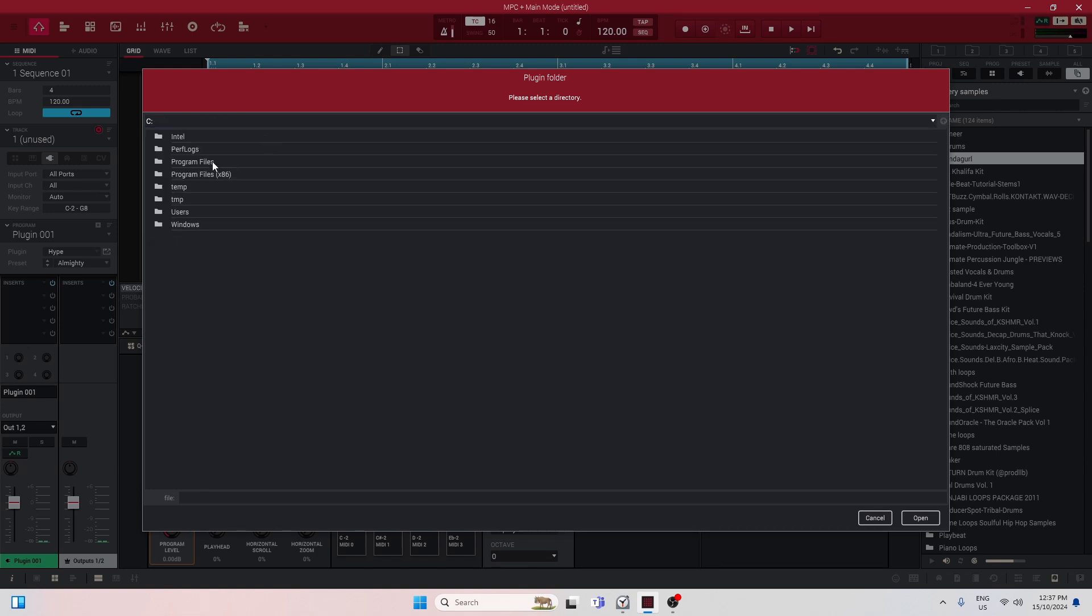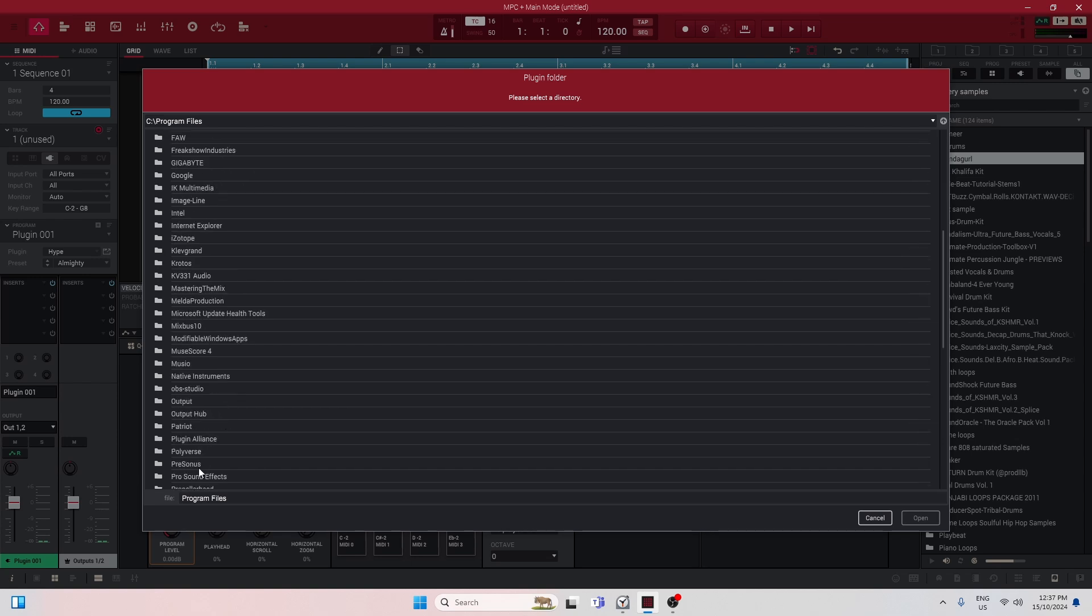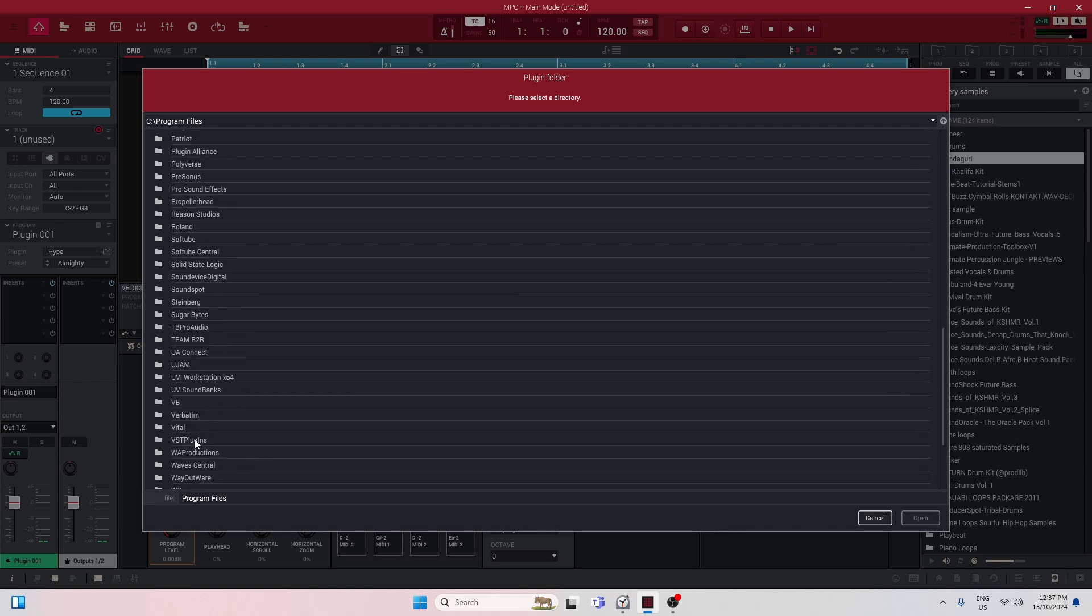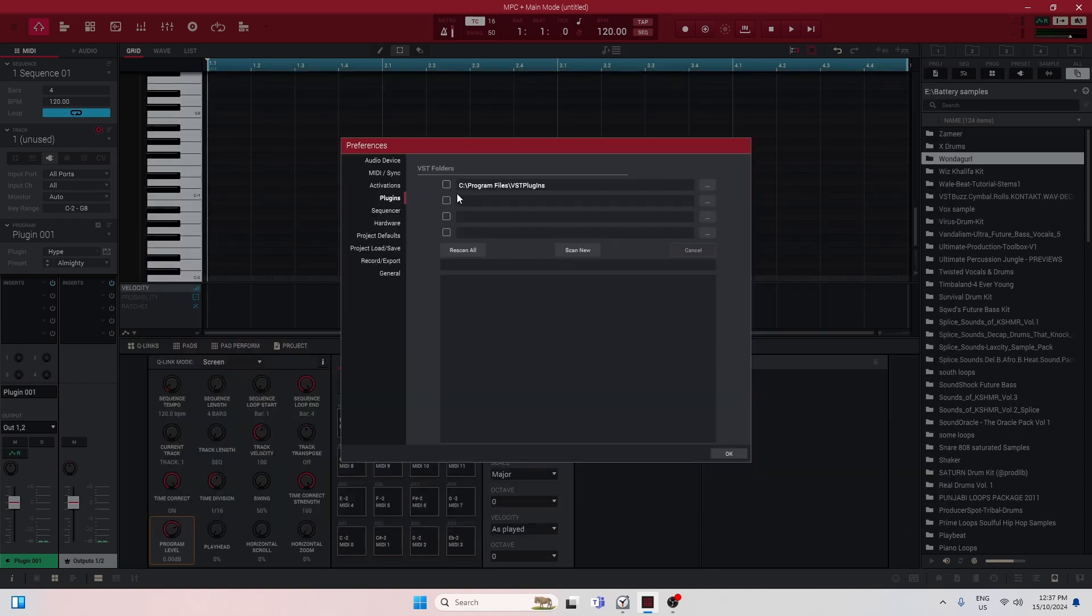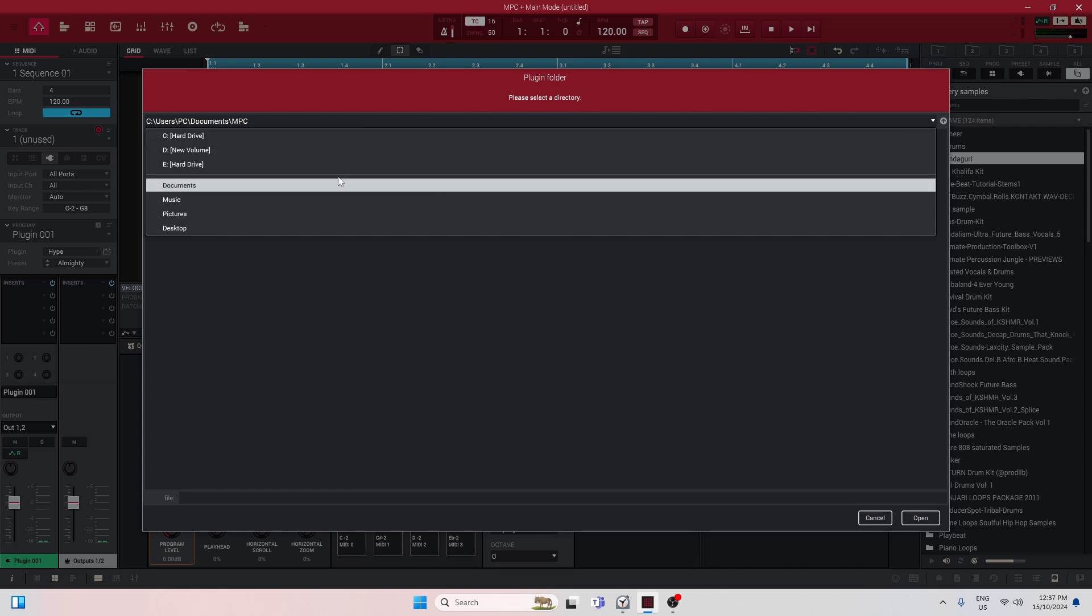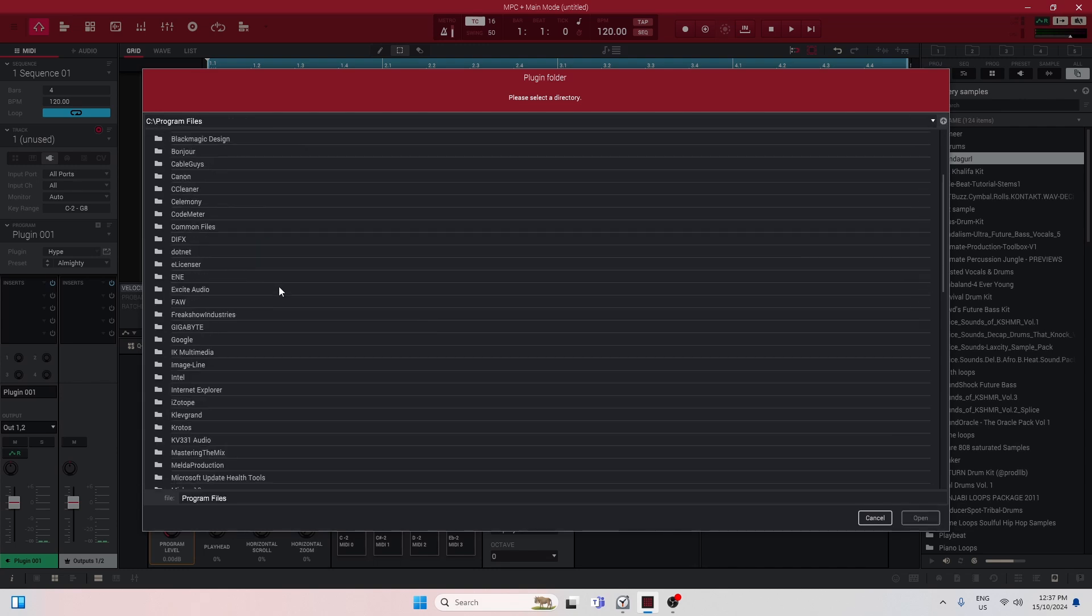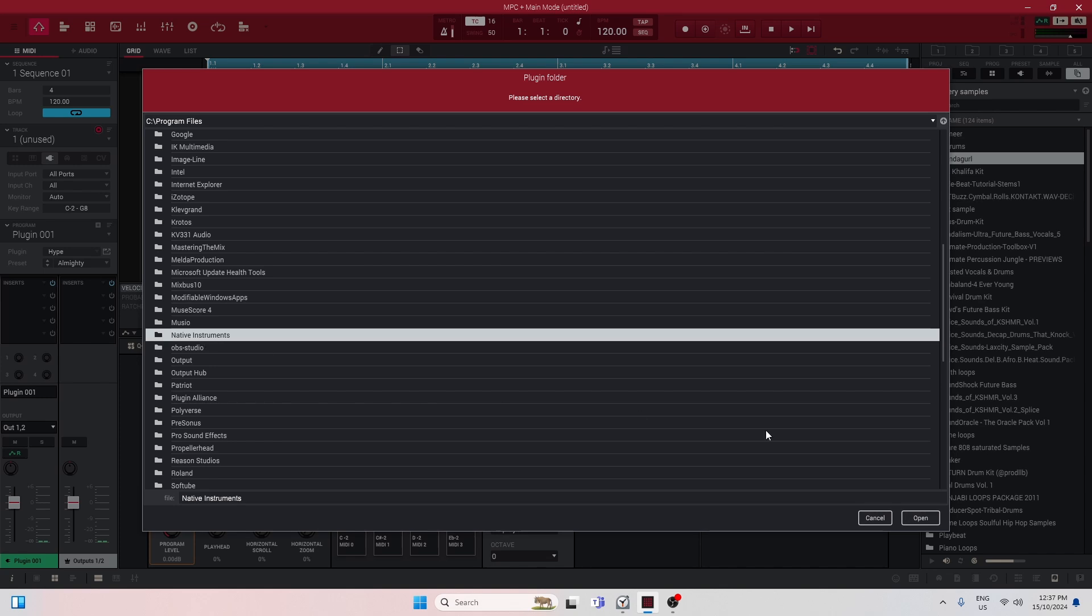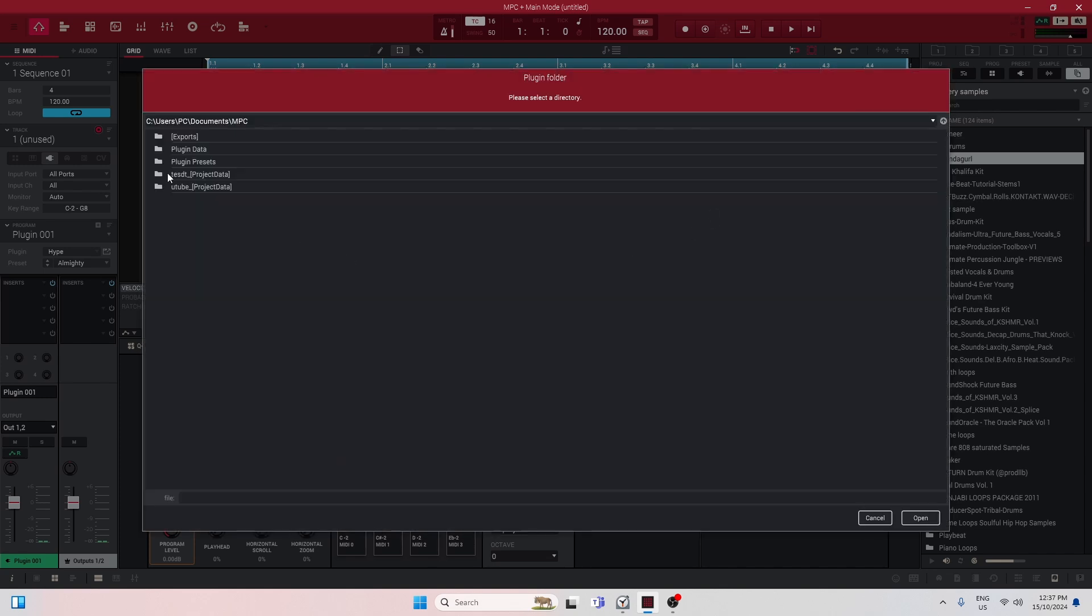I'm gonna go ahead and find my VST folders. Go to the C drive and I'm gonna go to Program Files, and then from here I'm gonna go to VST Plugins. So I'm gonna open this one and I'm gonna check on this. I also have another plugin folder.